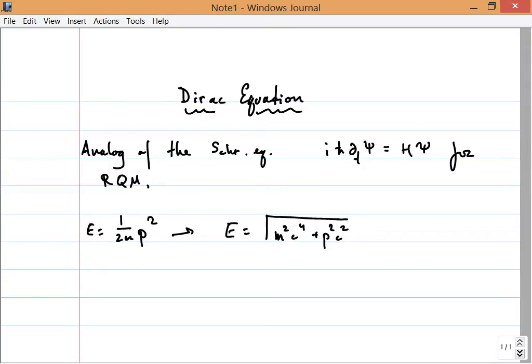What we wanted to do is replace the non-relativistic formula for the Hamiltonian — being 1 over 2m times p squared — with the relativistic formula that E is the square root of m squared c to the fourth plus p squared c squared. If we just naively write an equation using a Hamiltonian which is the square root of m squared plus p squared, where p is our differential operator, we run into all sorts of problems. We found that it's possible to send particles backwards in time and all sorts of other unpleasant things.